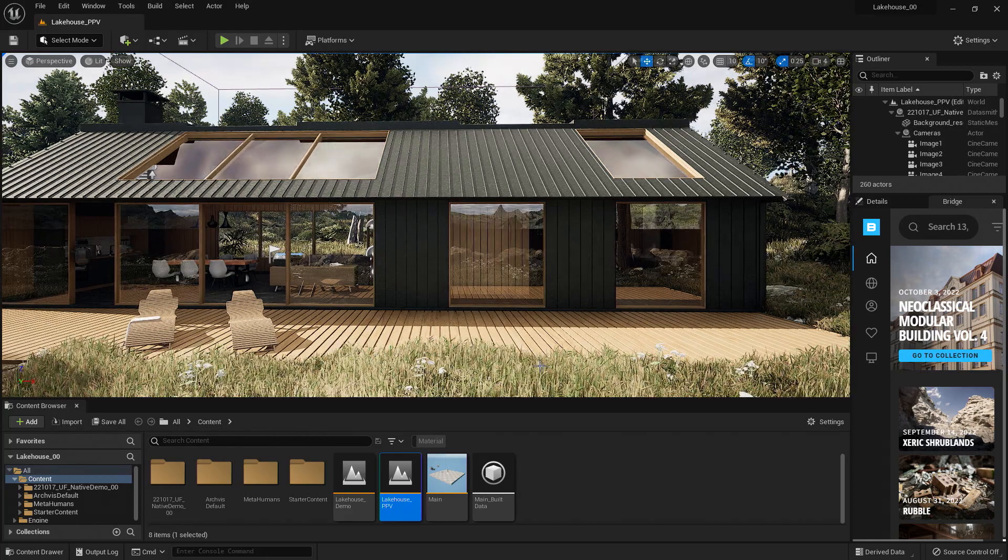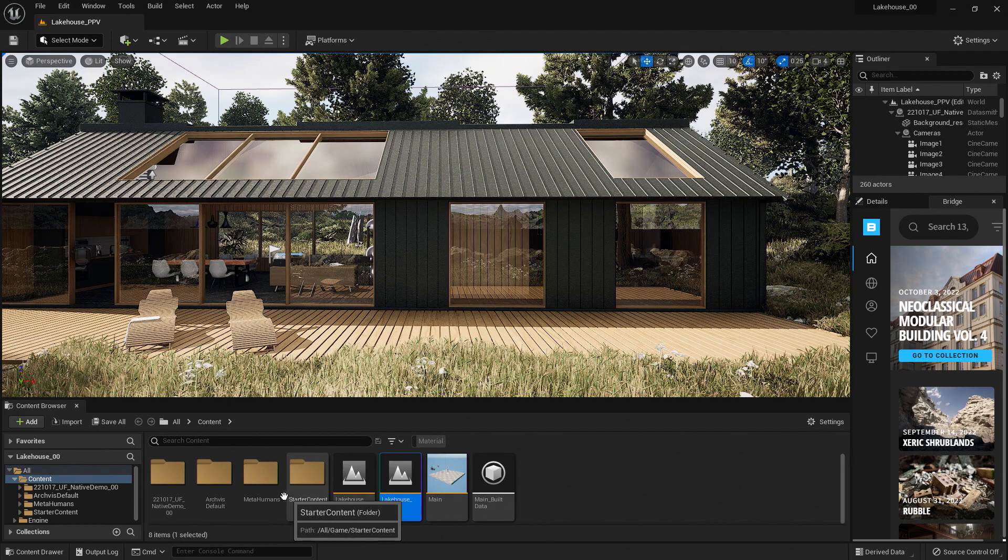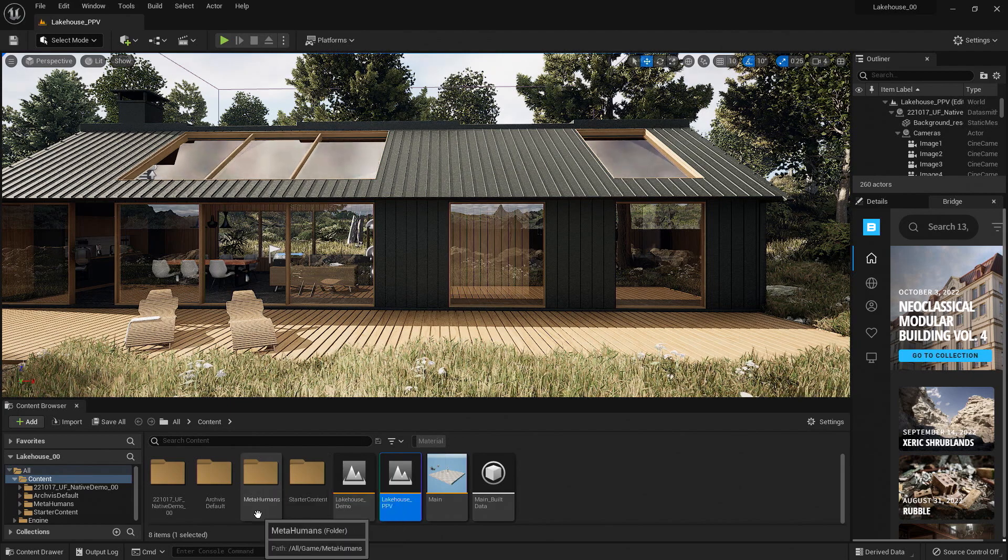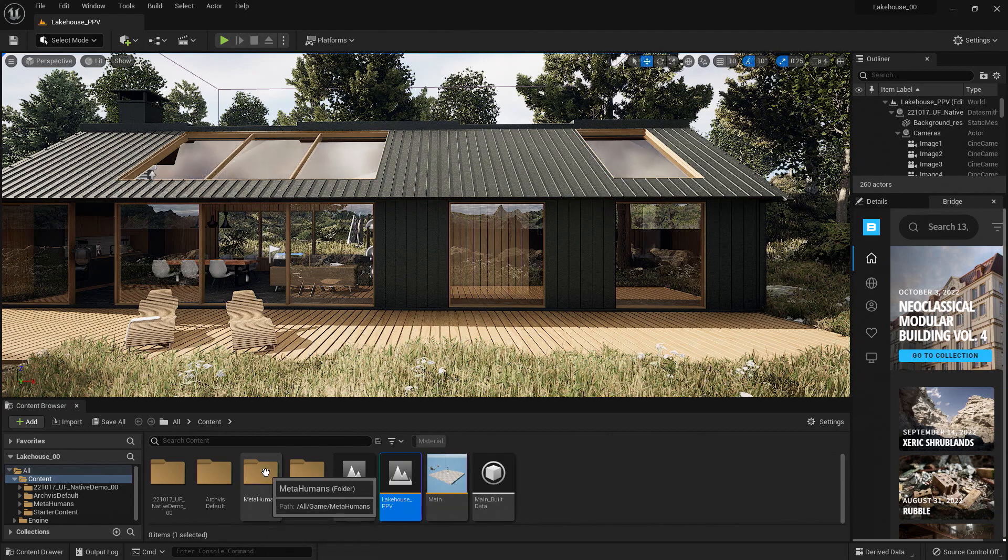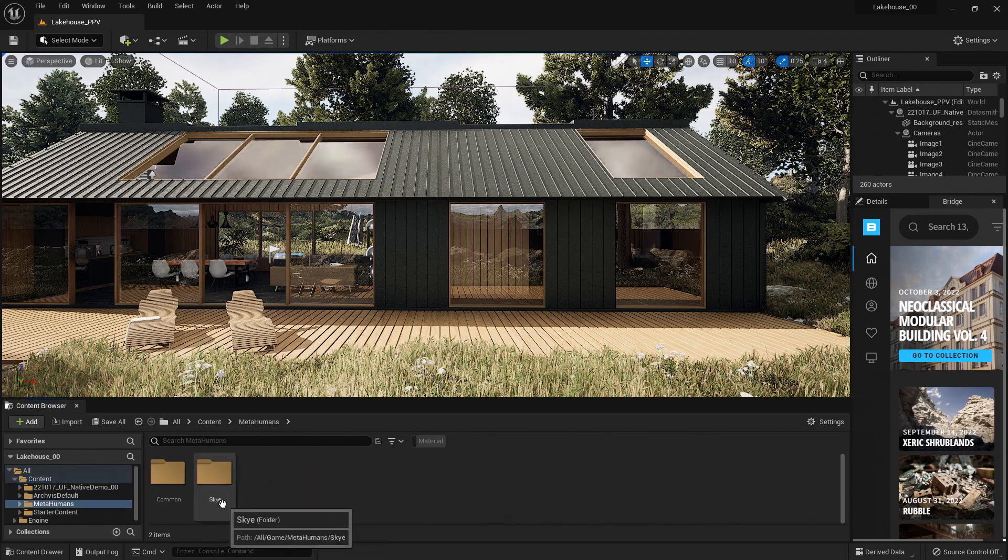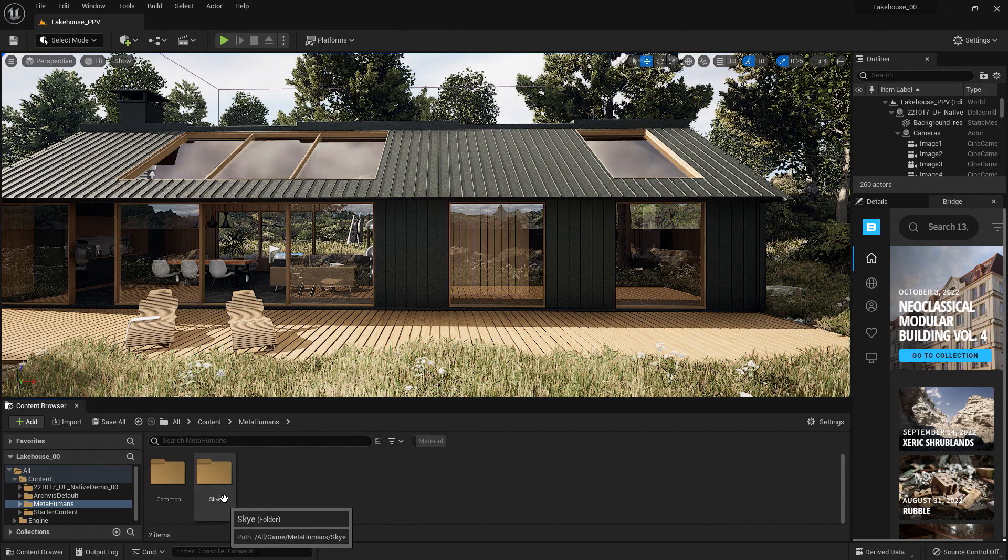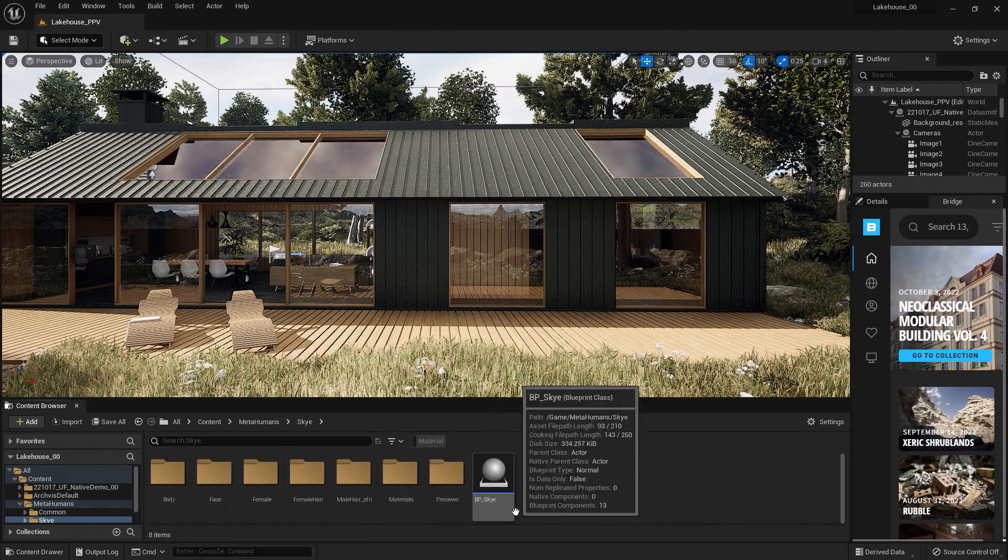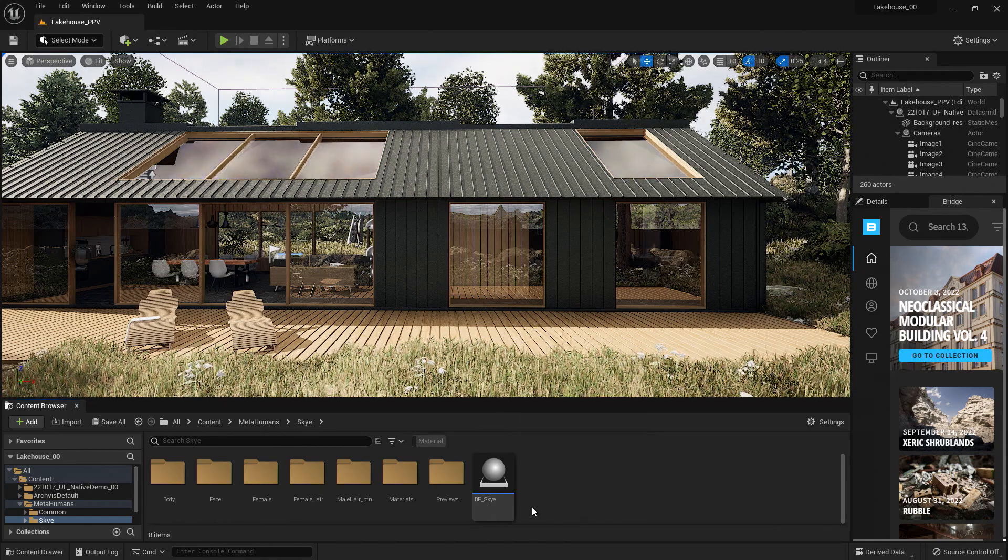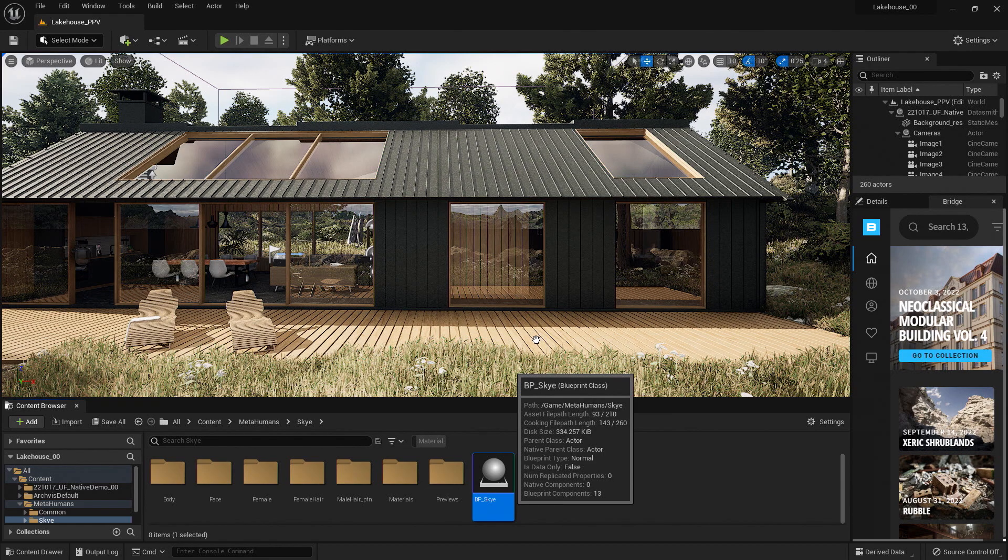So to find our MetaHuman, I'm going to navigate down in the bottom to our Content Browser. You'll see that it created a MetaHumans folder here. I can double click on this, and you'll see that we have a folder for our character Sky. I'll go ahead and navigate to that folder. You'll see that there is a Blueprint Actor here. This will be the actor that we want to bring into our project. I'll go ahead and drag and drop that asset into the scene.